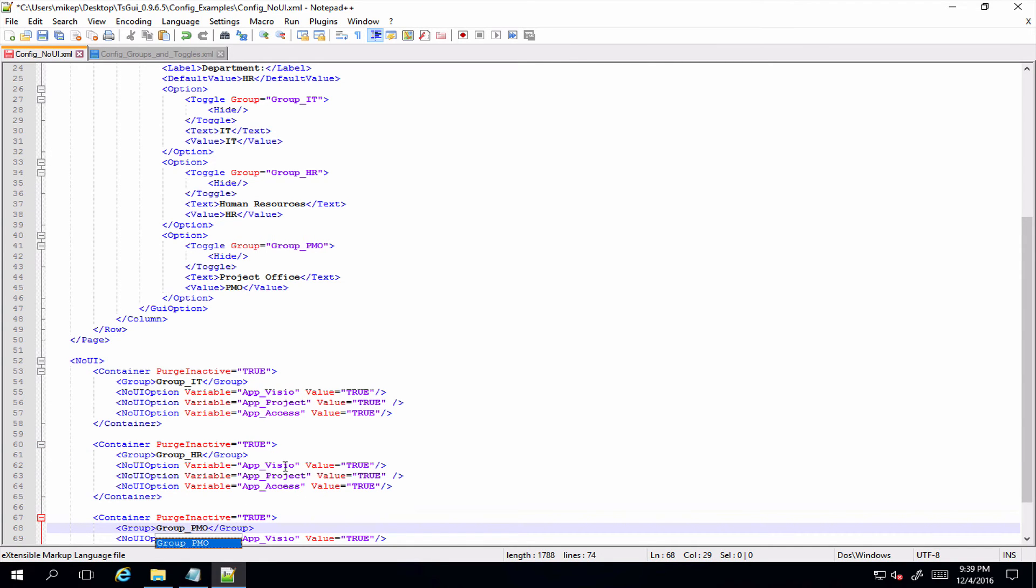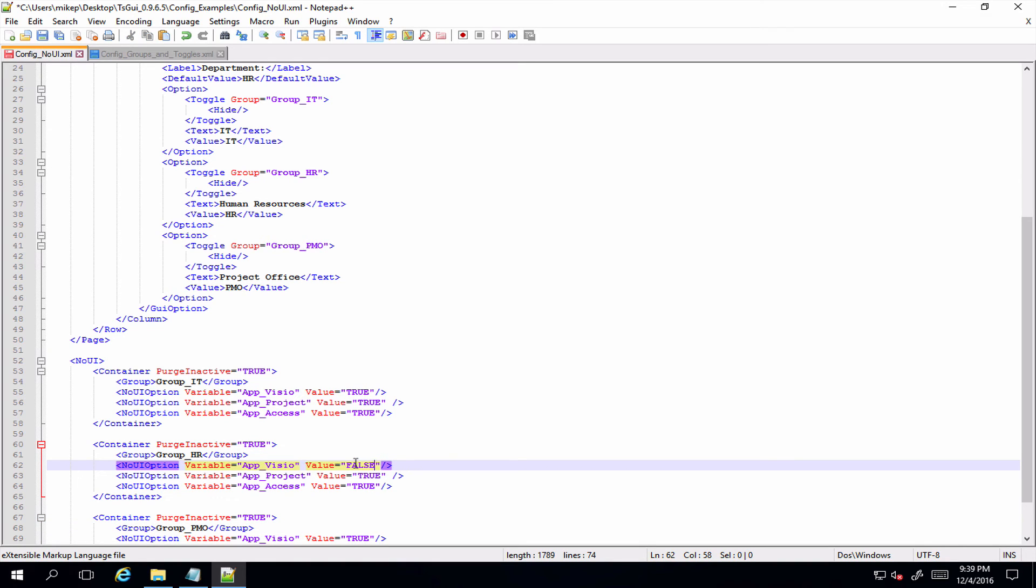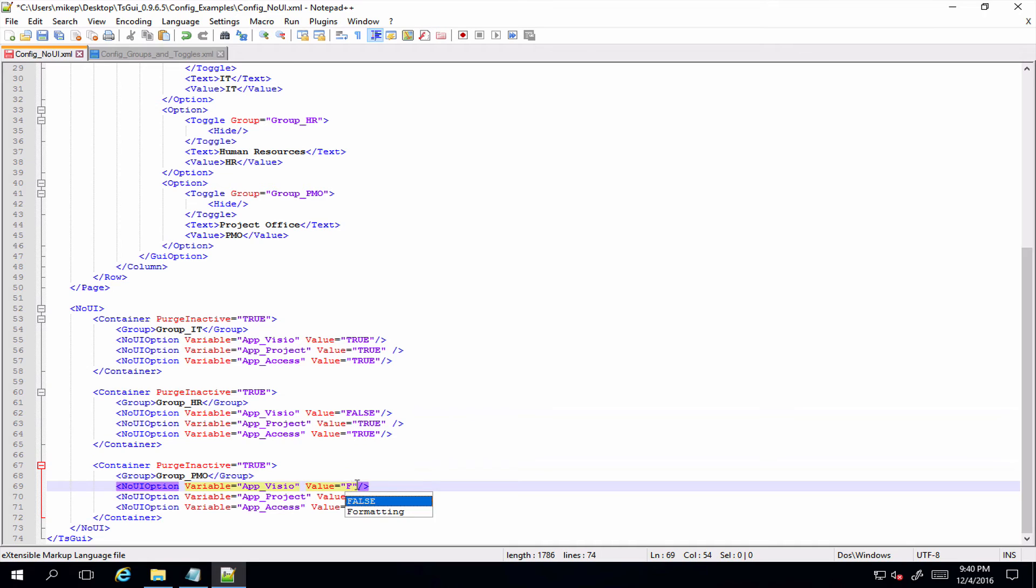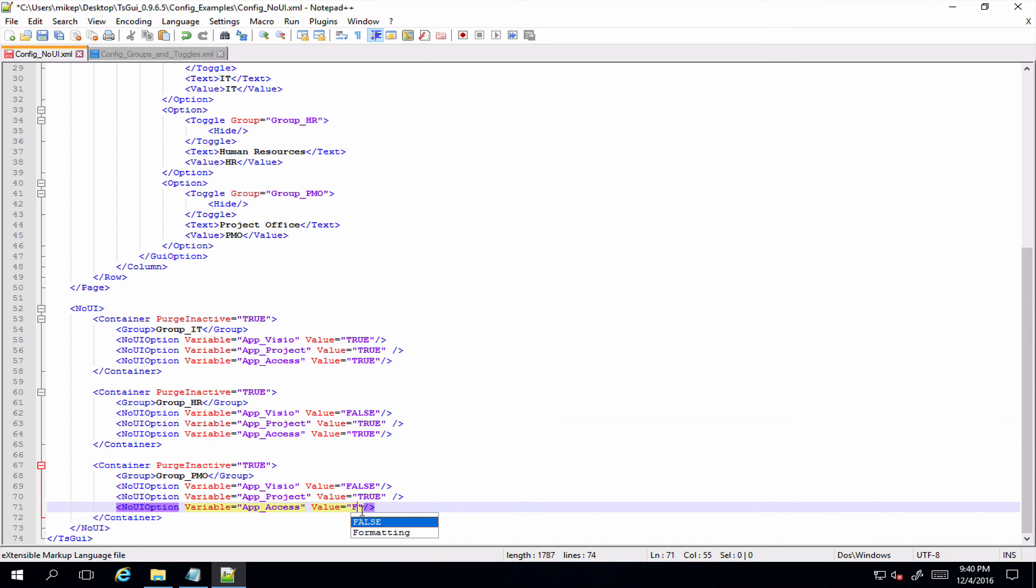So we've got our container that everything in that container is a member of group IT, and if you're a member of that group you get Visio, Project, and Access - those variables all set to true. And we want our purge inactive to also be set to true on that container. So let's do this twice more, once for group HR and one for group PMO.